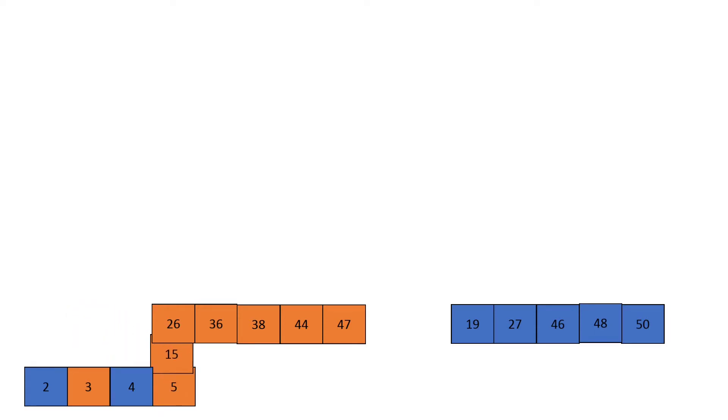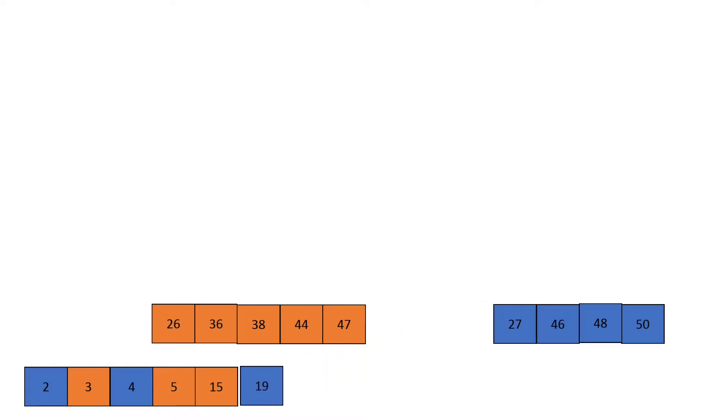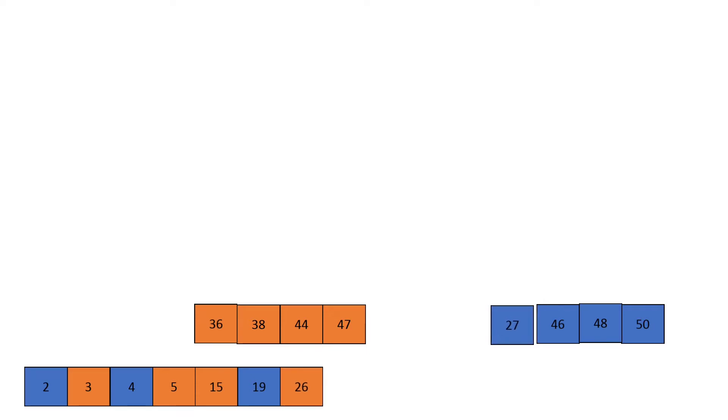Then fifteen to nineteen, fifteen goes. Nineteen to twenty-six, nineteen goes. Twenty-six to twenty-seven, twenty-six goes. Twenty-six to forty-six, thirty-six wins.